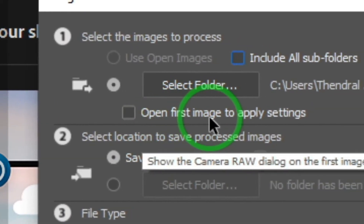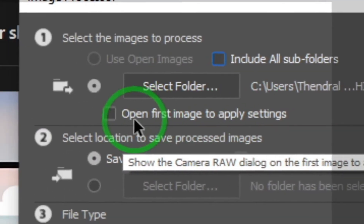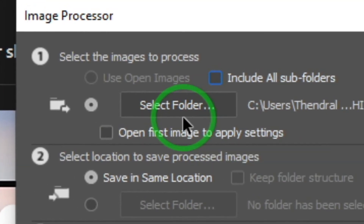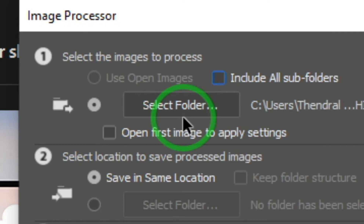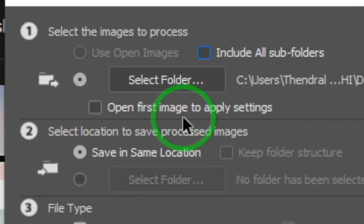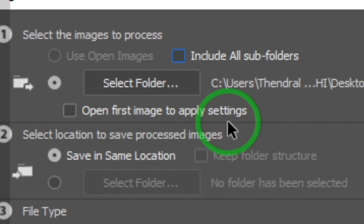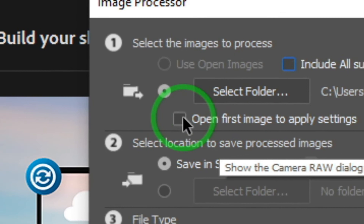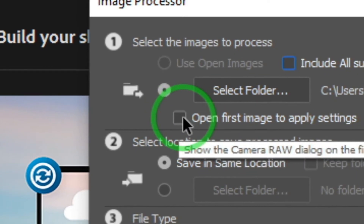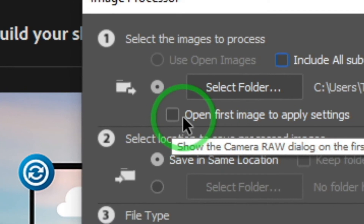You can choose to open the first image to apply settings from the first image. When you open the first image to apply, you will see what the first image looks like. This is the option.